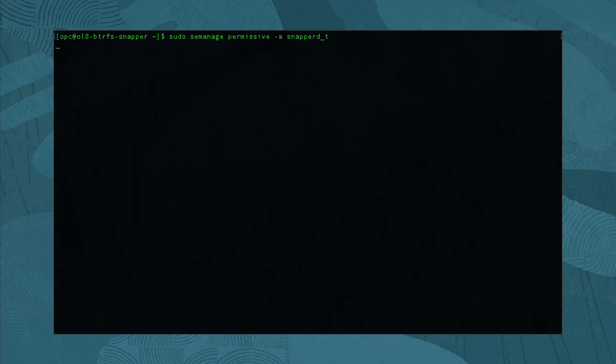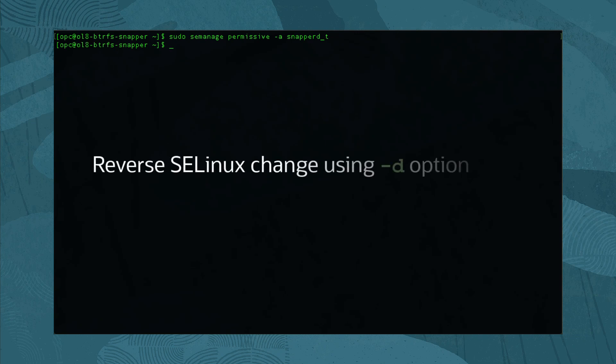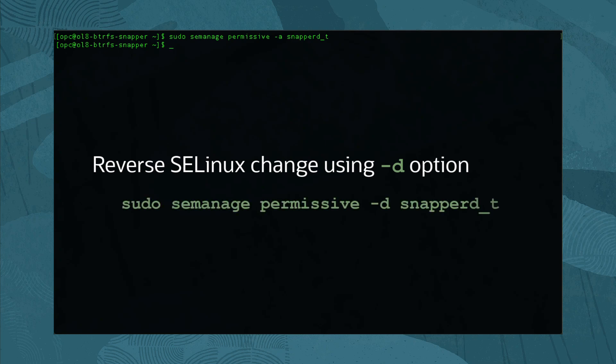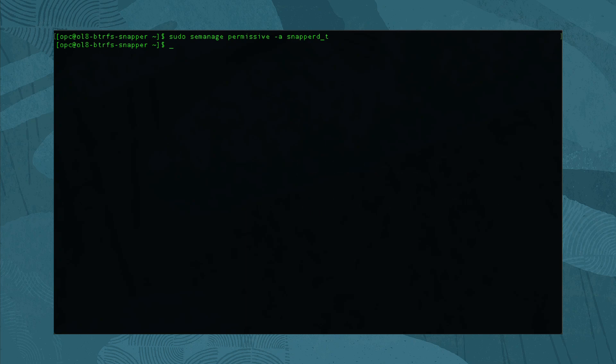Using this approach, we still use the power and security of SELinux. If we later decide to reverse this change to SELinux, then run sudo semanage permissive -d snapperd_t.